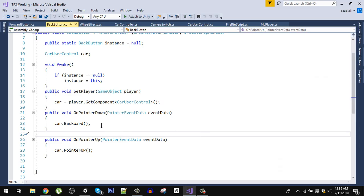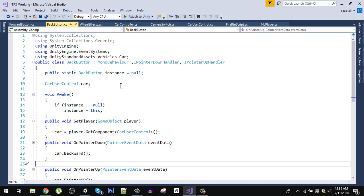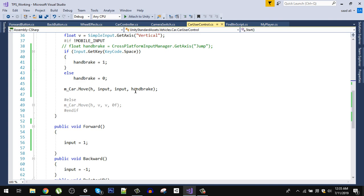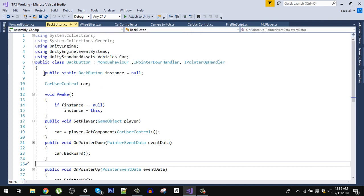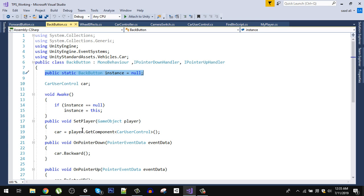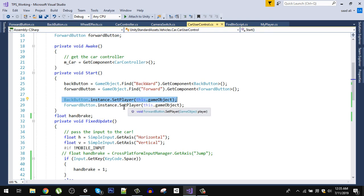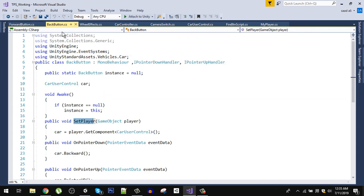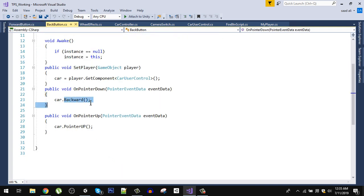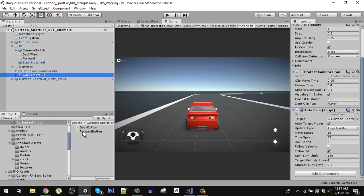The BackButton script is the same structure — we also set the reference in the back button. You can see it calls the SetPlayer function and passes our game object. There is a static reference so we can access BackButton.SetPlayer from the CarUserControl script. In the BackButton, we call the backward function when the pointer is down, and the pointer-up function when the pointer is released.